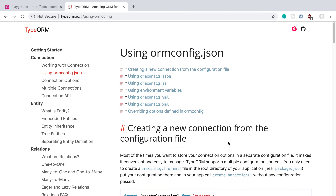We're going to be going over how to create a register mutation, and in this mutation we're going to be creating users. So we need to have a place where we can store these users, and we're going to be doing that in a database.